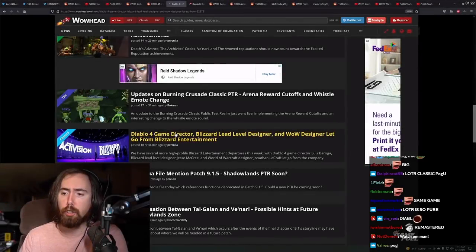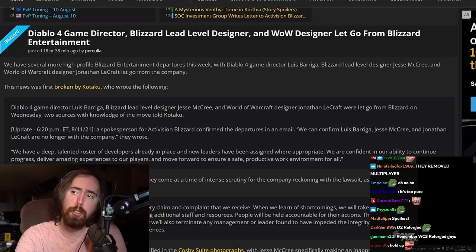So speaking of Diablo 4, let's look at this. Diablo 4 game director, Blizzard lead level designer, and WoW designer all have been let go from Blizzard Entertainment.